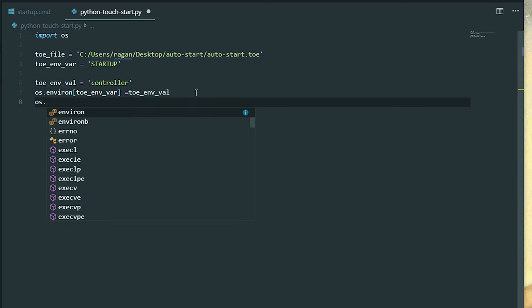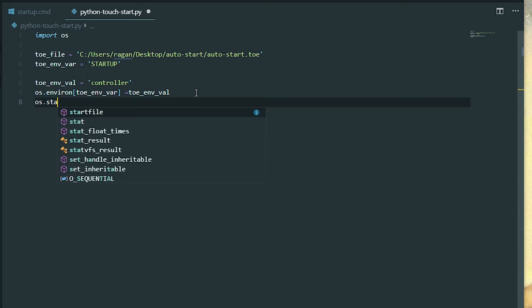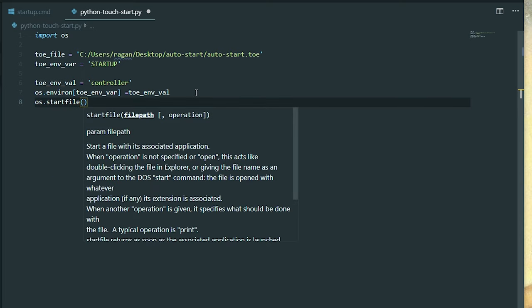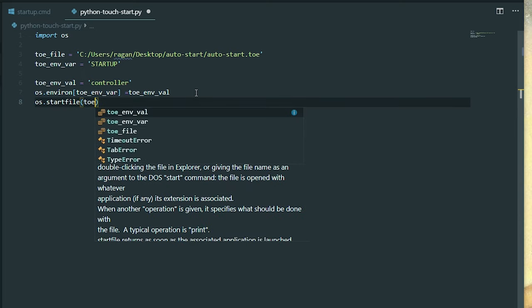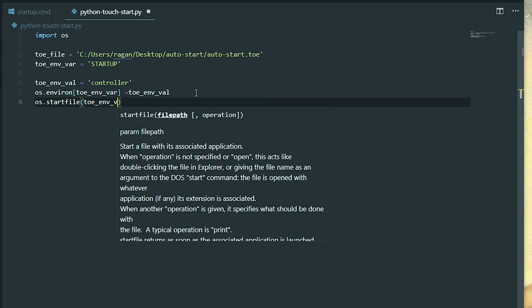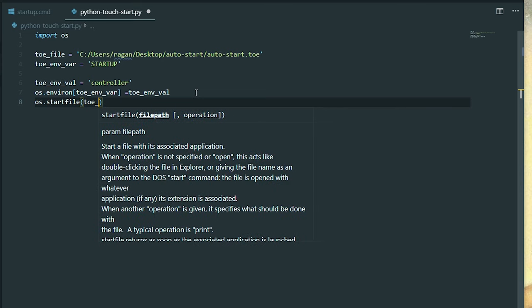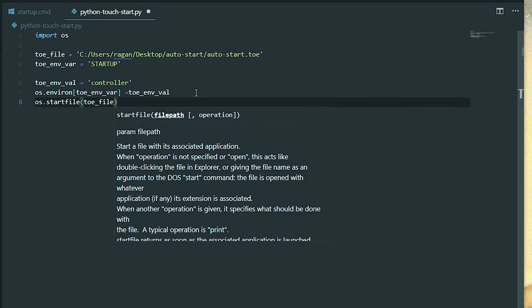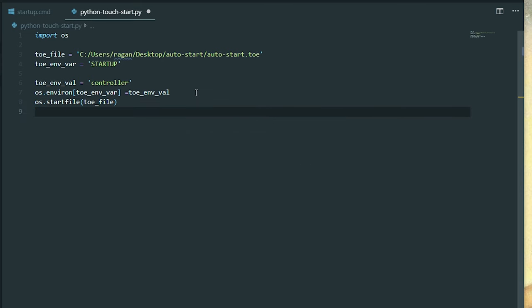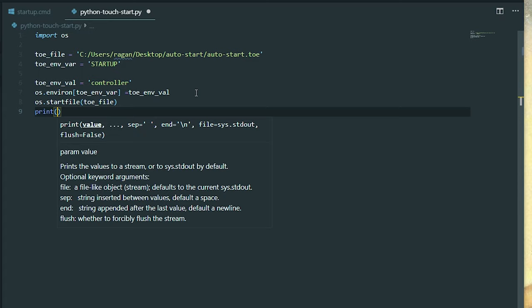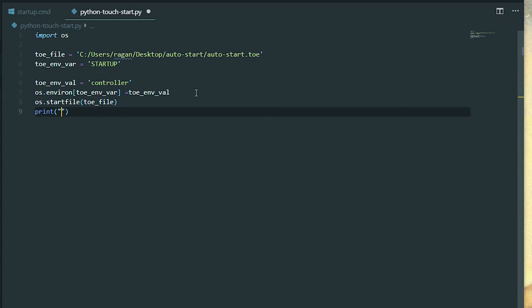Then we're going to do a nice little OS start file. What's the file that I want to start? It's my toe file. Excellent. And then I want to print out, what do I want it to say? I want it to say, hey, I'm starting the file, this goober, with env val, this thing. We're going to go ahead and format that.